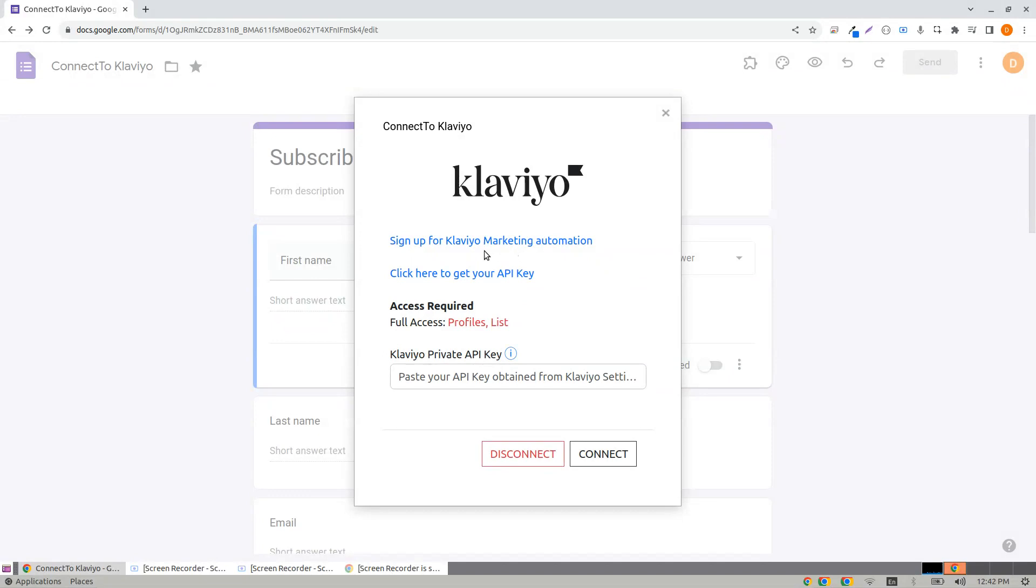Have an account in Klaviyo? If not, click here to sign up for it. Now after you are successfully signed up...